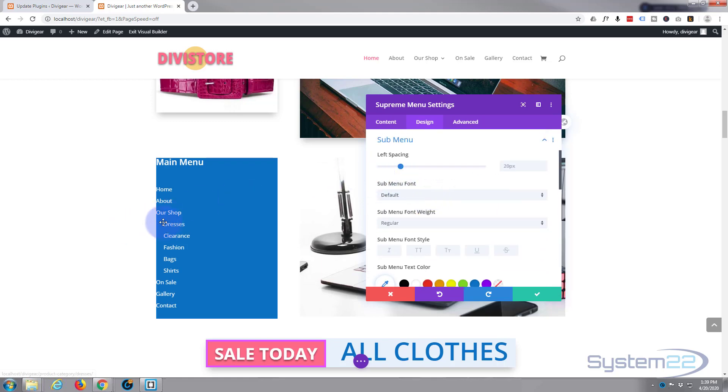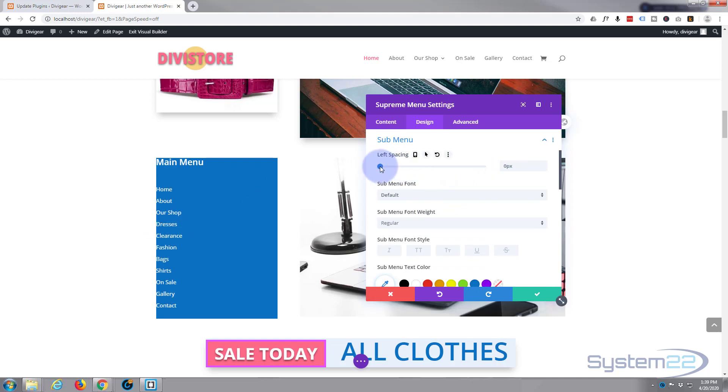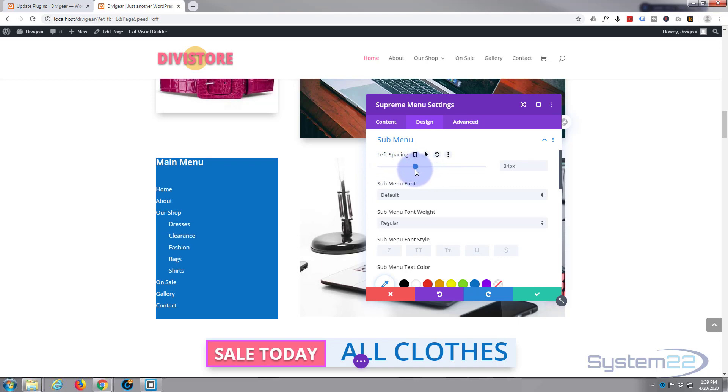We can change the amount of space that it gets indented. You can have them all in a line if you want to, so they're not sub menu items, or you can shift them across to where it looks good for you.